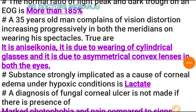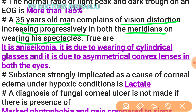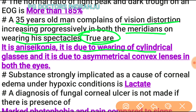A 35-year-old man complains of vision distortion increasing progressively in both meridians on wearing his spectacles. The true statement is: it is aniseikonia, it is due to wearing of cylindrical glasses, and it is due to asymmetrical convex lenses in both eyes.